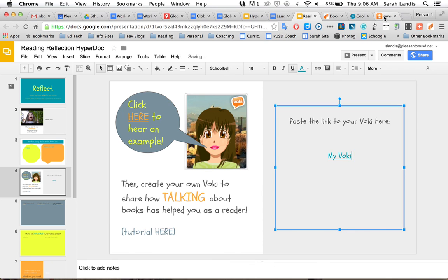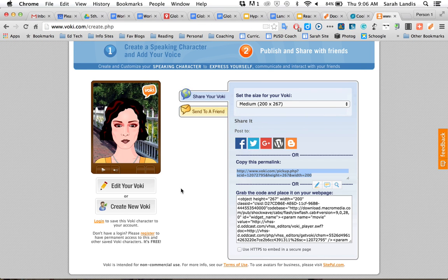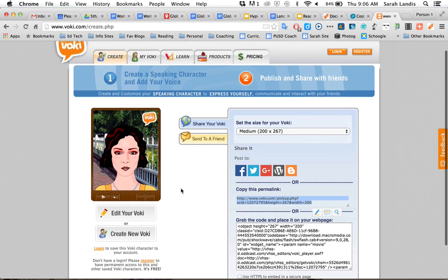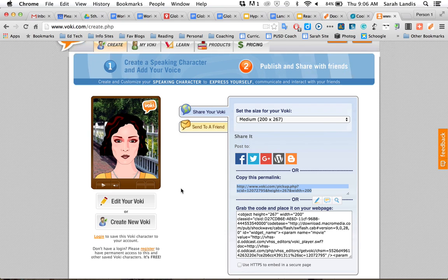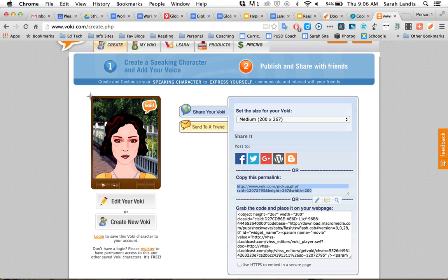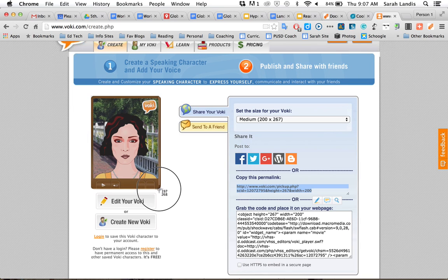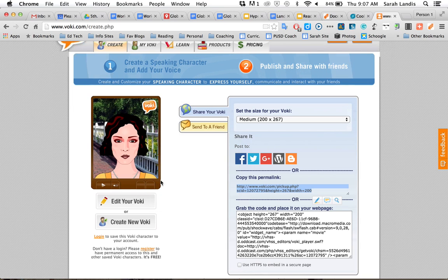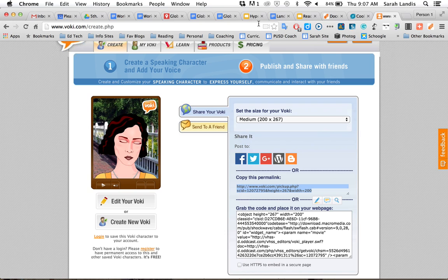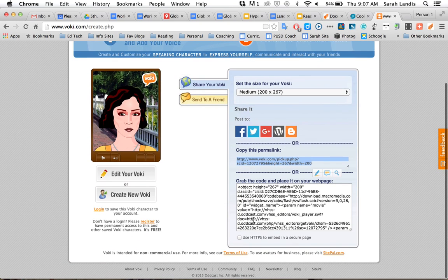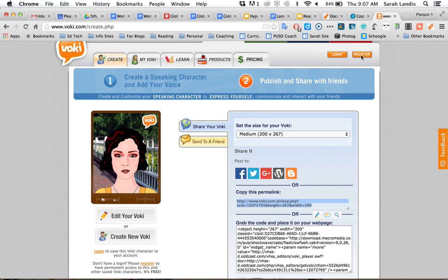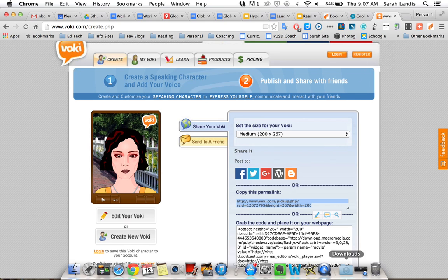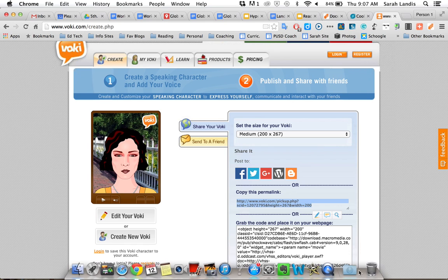And that is how you create a Voki for free without having to pay for anything. One last little tidbit, if you're interested, you can always take a screenshot of what your Voki character looks like. So I've got my crosshairs here and take a screenshot and I can add that to my document as well. So those are some of the ways you can create for free and link up and share the wonderful Voki that you have created. Hope that helps.